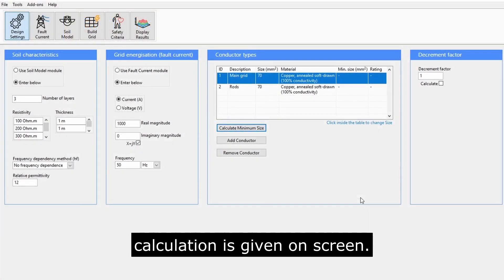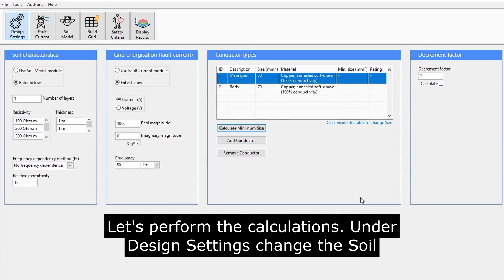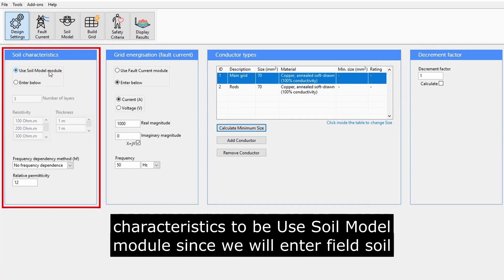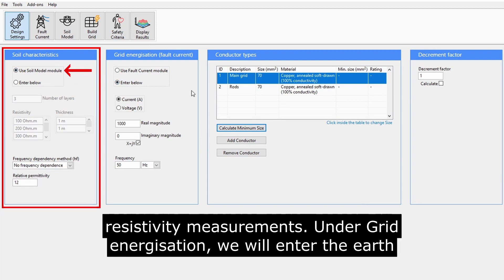Let's perform the calculations. Under Design Settings, change the Soil Characteristics to be Use Soil Model Module, since we will enter Field Soil Resistivity Measurements.